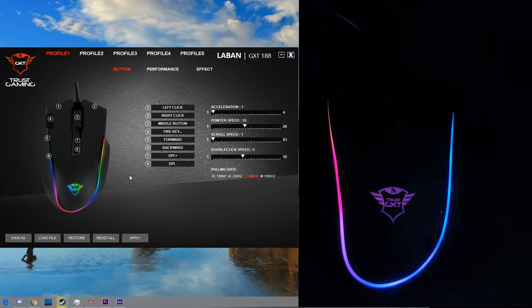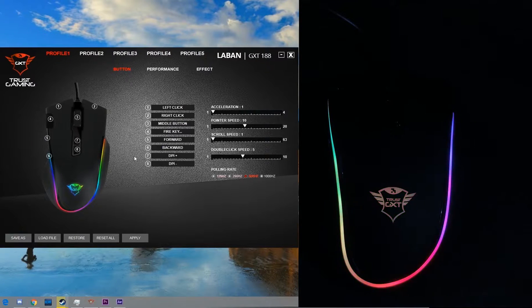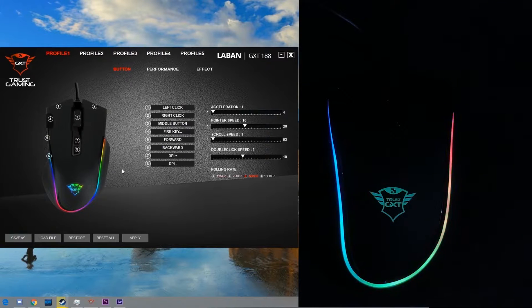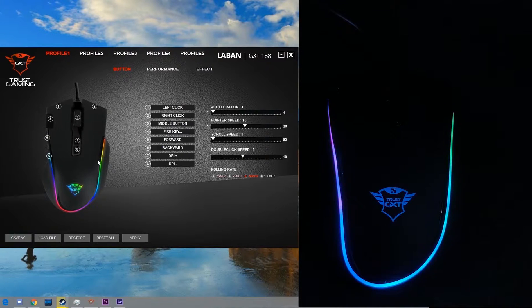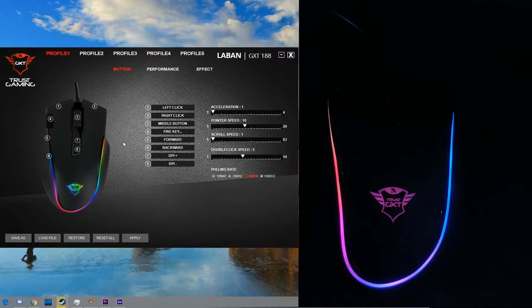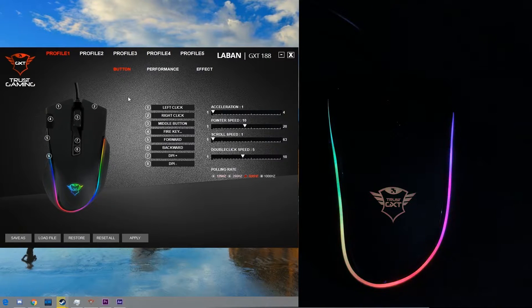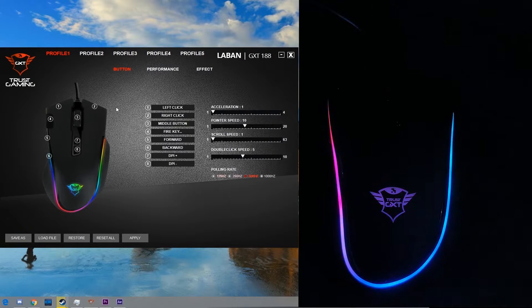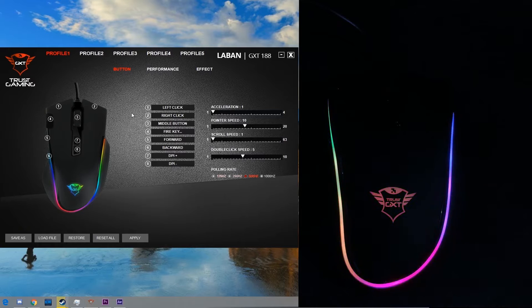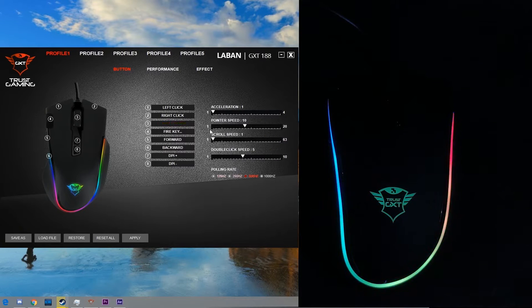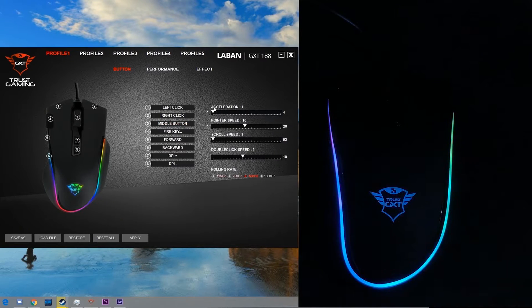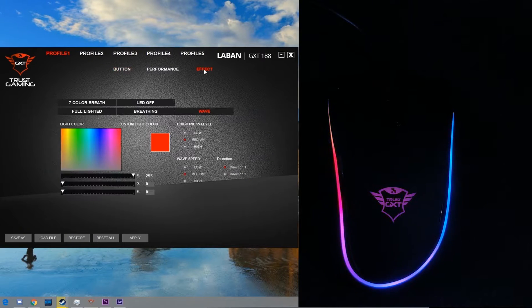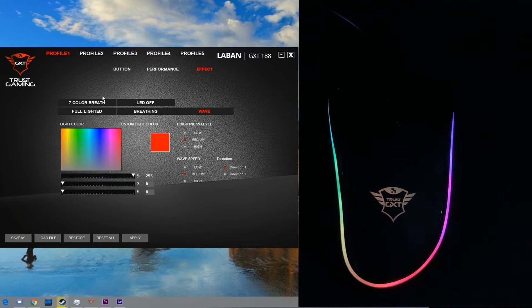Hey what is up guys, this is Rohan from DragonBlogger back with another video showcasing the LED effects and gaming software of the Tress Laban mouse. This is the main user interface of the software. The software is merely 8 MB and is very light. Let's check out the LED effects of the mouse first.